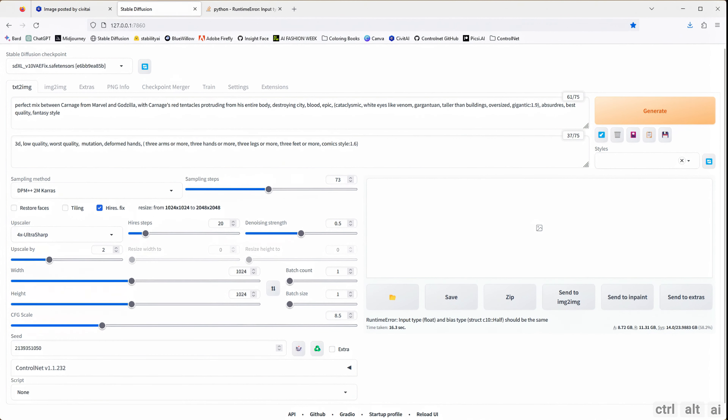SDXL works better with ComfyUI, a lighter and better interface for Stable Diffusion. My following videos on Stable Diffusion will be on ComfyUI — its setup, workflow, etc. Even the CivitAI models for SDXL are coming up with ComfyUI support.